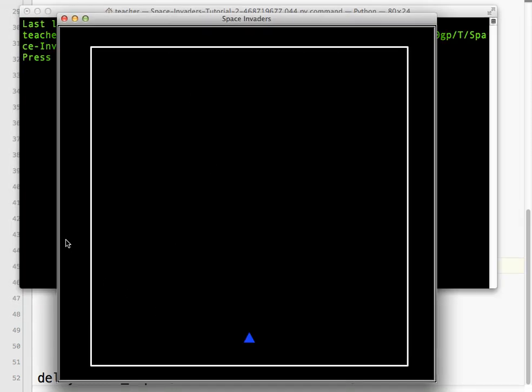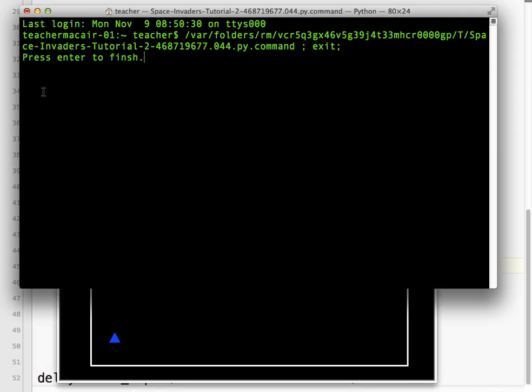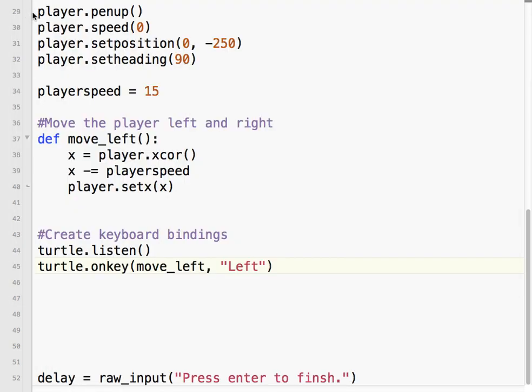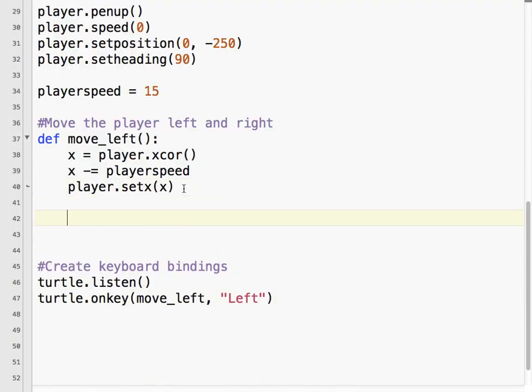Okay, so I'm going to push the left arrow key. Okay, so my player is moving 15 pixels each time. So now all we need to do is the exact opposite for move_right.